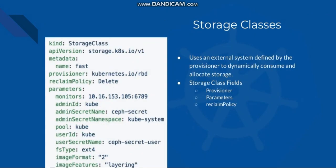Storage classes use an external system defined by the provisioner to dynamically consume and allocate storage. The storage class fields include provisioner, parameters, and reclaim policies.